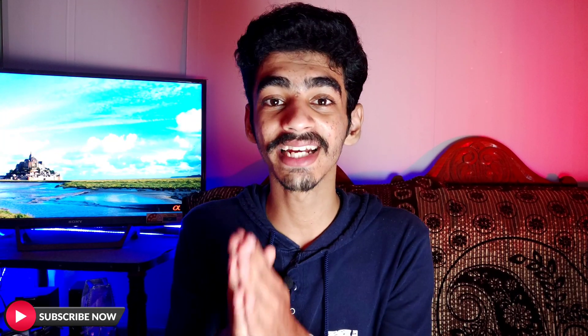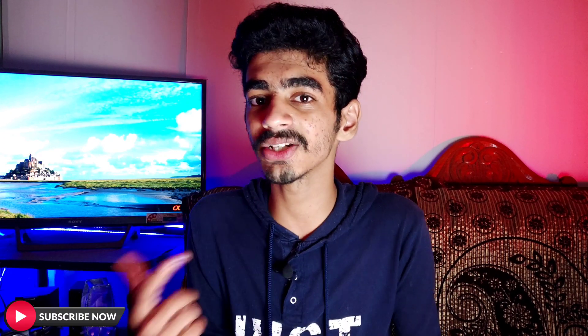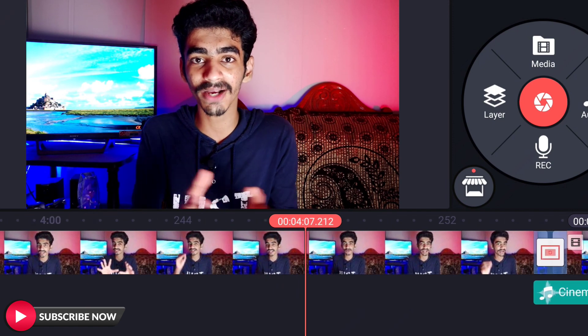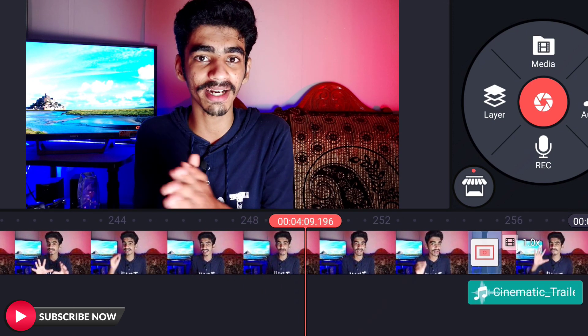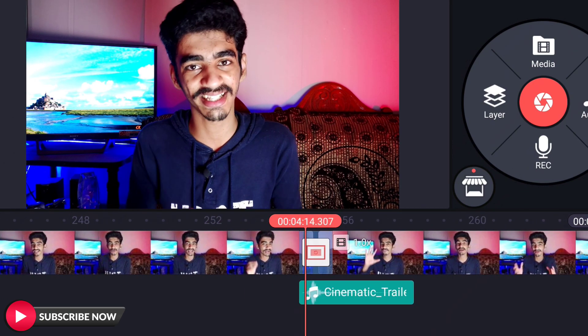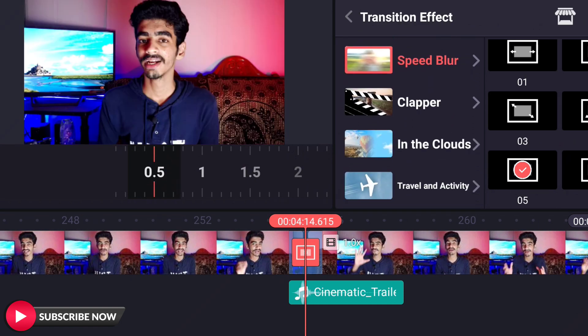Tip number 4: Transition or Speed Ramp. When you shoot a B-roll video, you can add transitions and speed ramps. If you have any questions about speed ramps, please comment in the comment box. You can use transitions like zoom in and zoom out. On mobile, you can edit using KineMaster for transition effects.